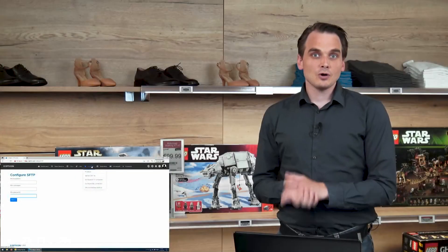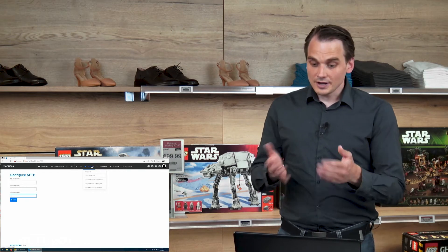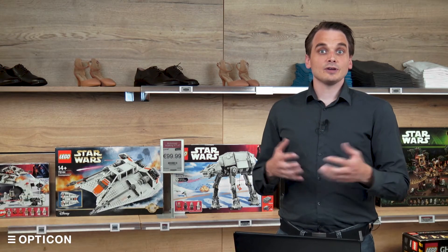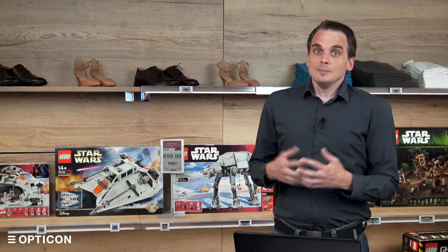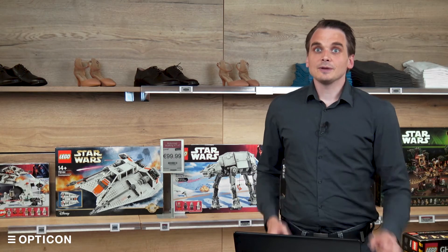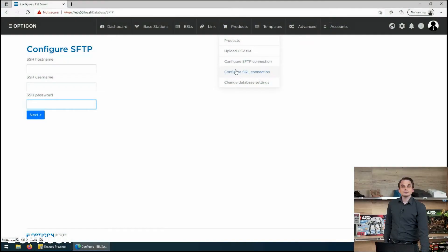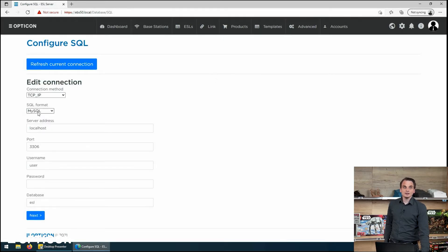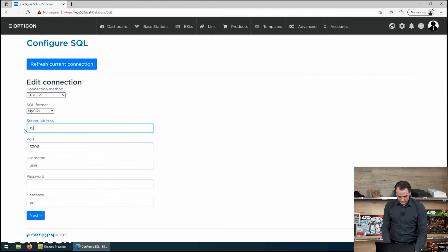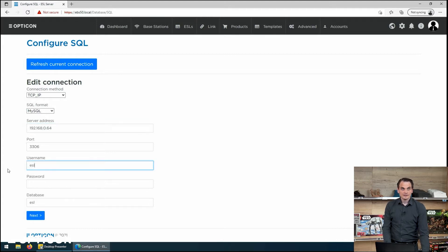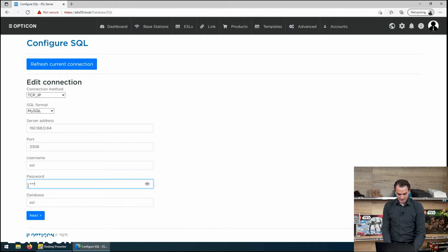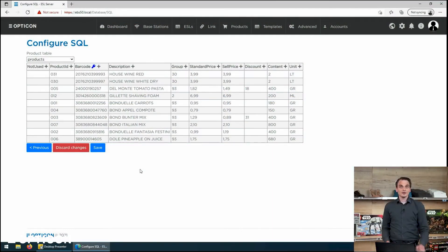But those are just CSV files. What if you have your own complete database server already running and you want to use that? Well in that case we offer a variety of options. We already have the built-in MySQL database which you can provide with new information. But if you have your own external database you can configure an SQL connection. Now I have a database running in this office with a fixed IP address with a username and password. And once the credentials are verified we can connect to that database.